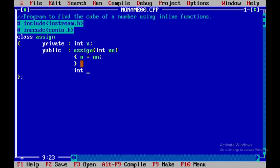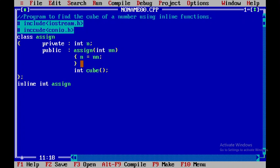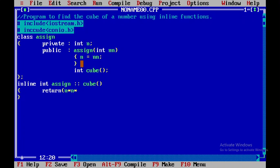I'm writing one more member function called 'cube'. Now I'll come out of the class and use the inline keyword. The return type is integer, so I write the class name 'assign', then the scope resolution operator, because we are writing the code outside the class, followed by the member function name 'cube'. Inside, I'll return the cube of n, that is n*n*n, and close the statement.